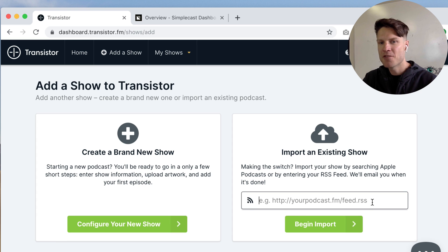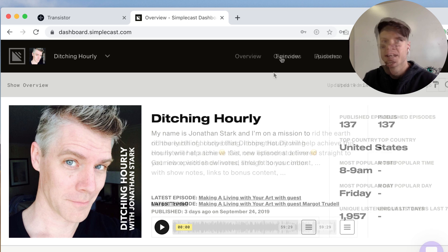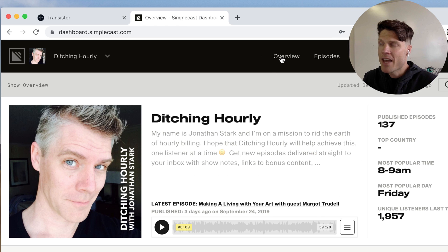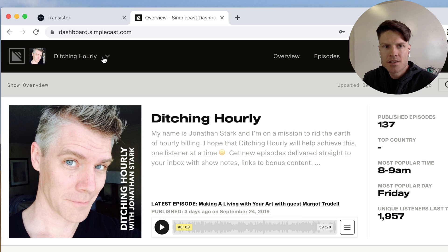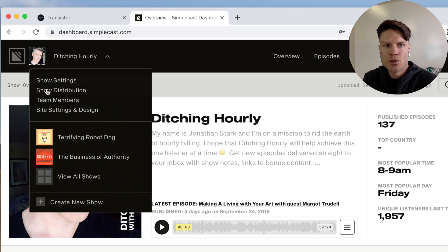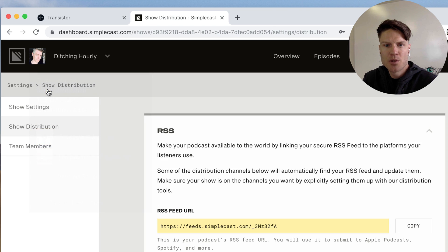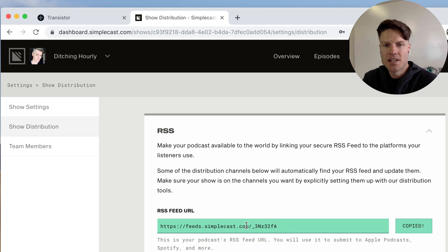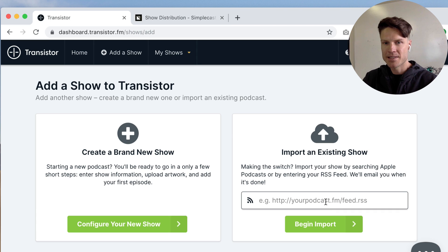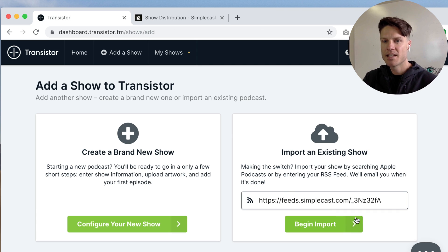If your podcast isn't on Apple Podcasts or you can't find it for some reason you can also just manually enter your RSS feed and you'll find that over here in Simplecast. Just go to show distribution and copy this RSS feed URL.